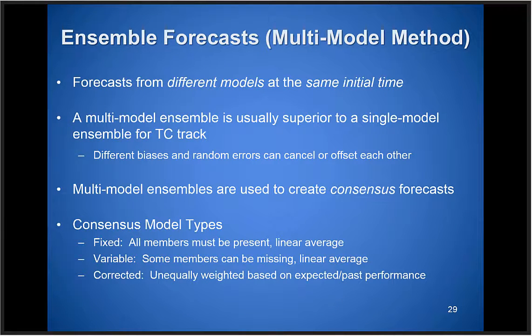The other methodology we use for TC track forecasting is a sort of multi-model ensemble — forecasts from different models at the same initial time. For TC track, the multi-model ensemble is usually superior to a single-model ensemble for a couple of reasons: first, different models have different biases and random errors that can often cancel or offset each other; second, because our multi-model ensemble is typically created using deterministic models like the GFS or ECMWF, you have the benefit of those models' very high resolution relative to a single-model ensemble typically run at lower resolution. We use these multi-model ensembles to create consensus forecasts.